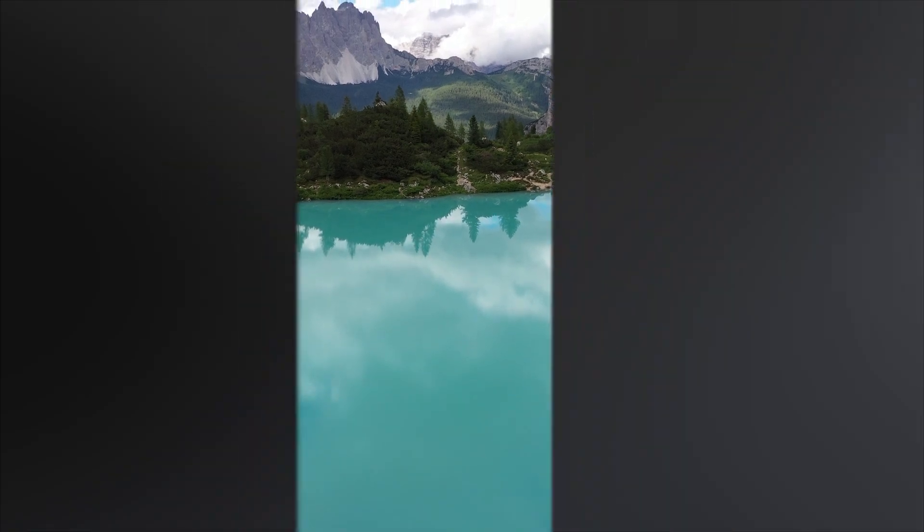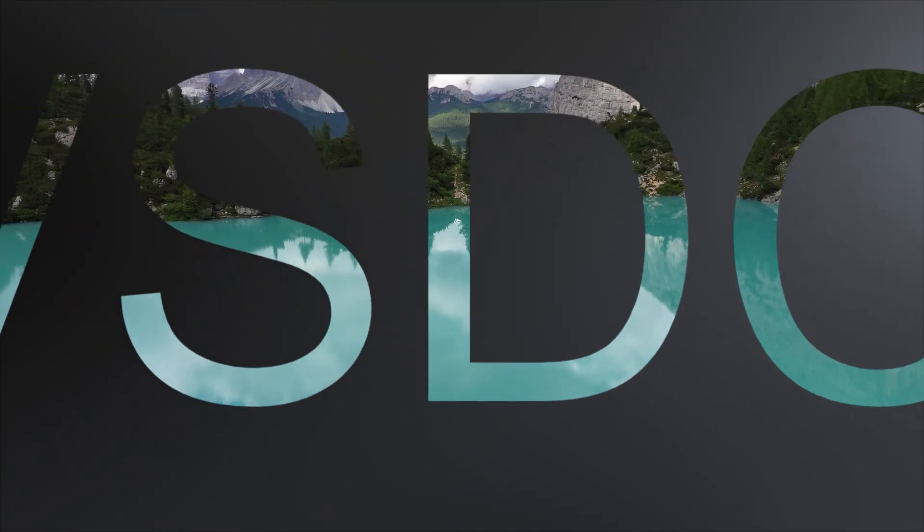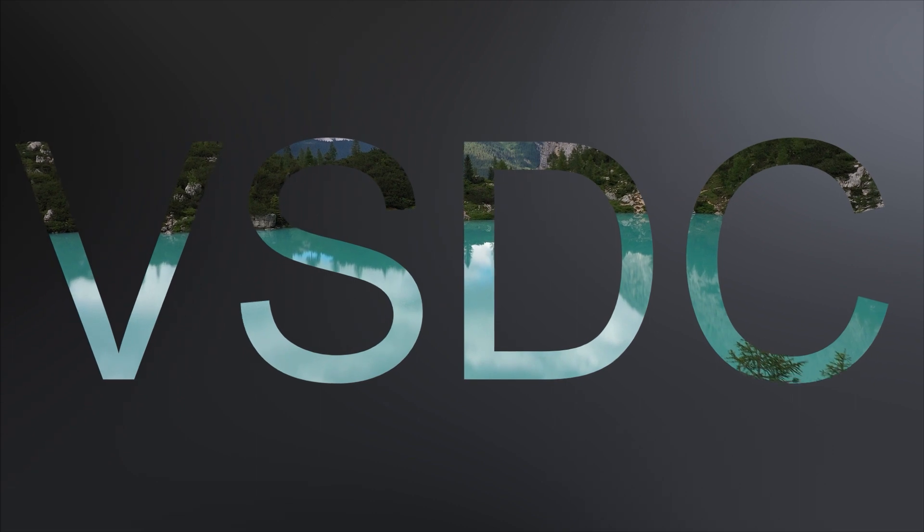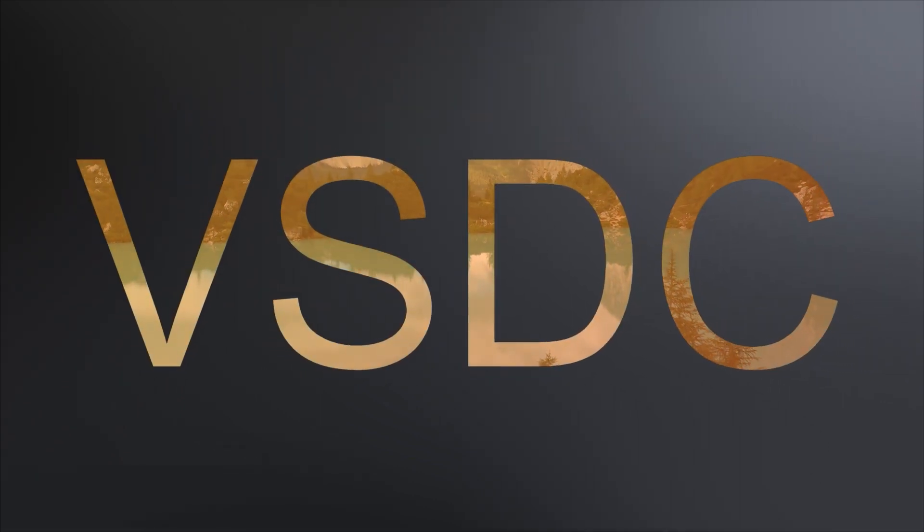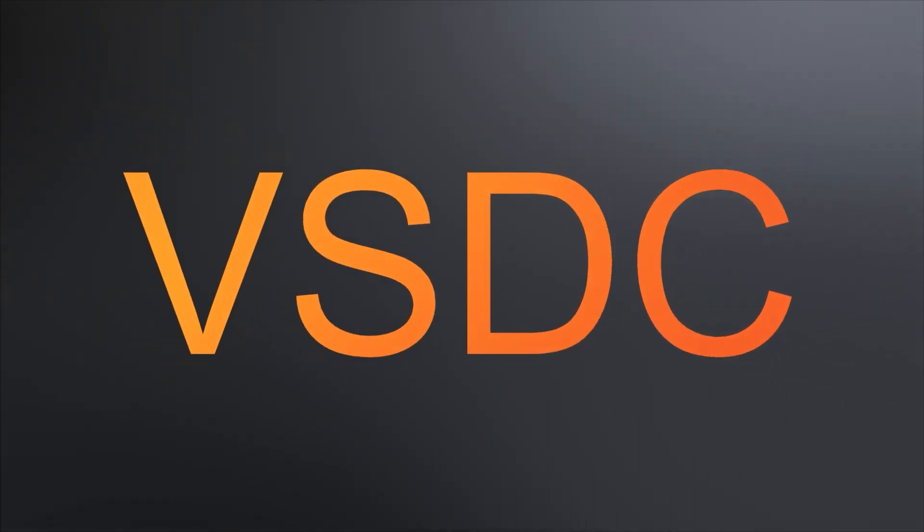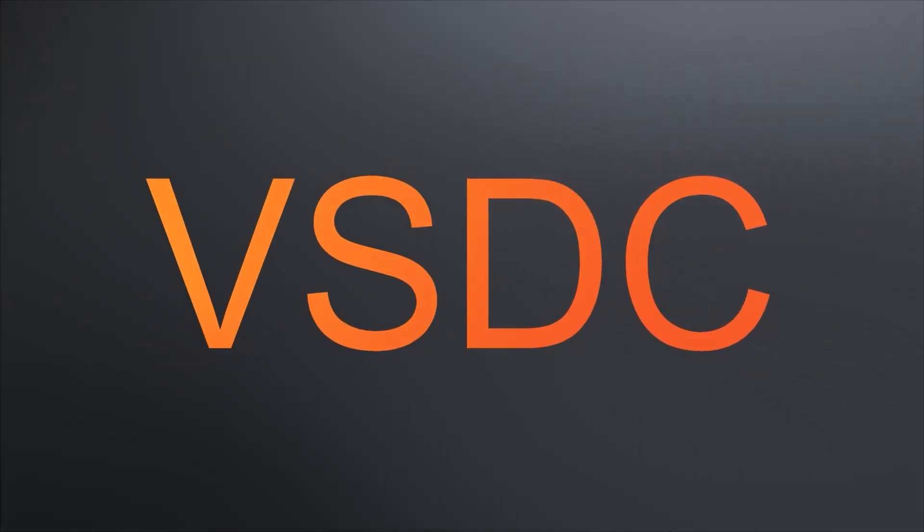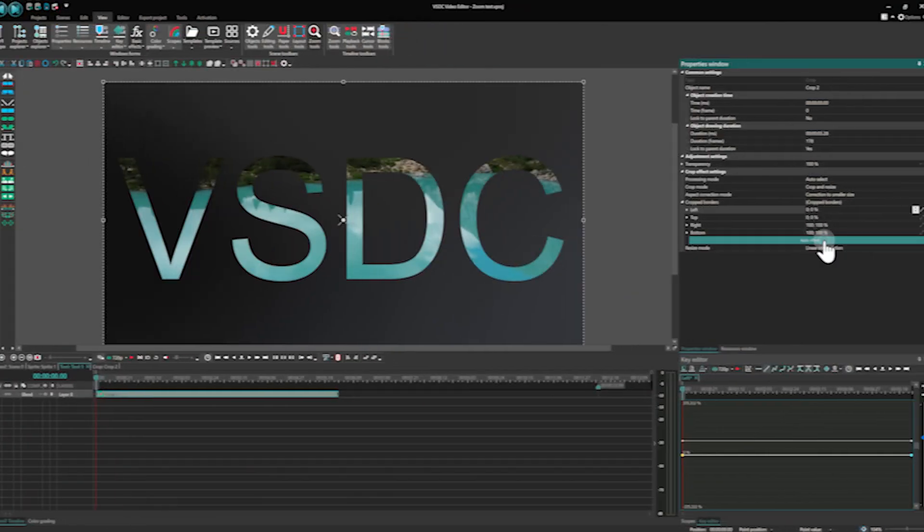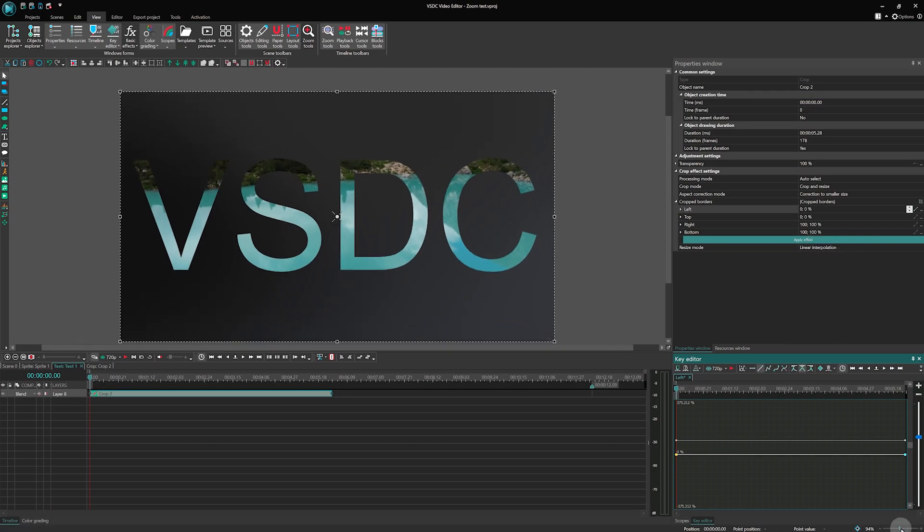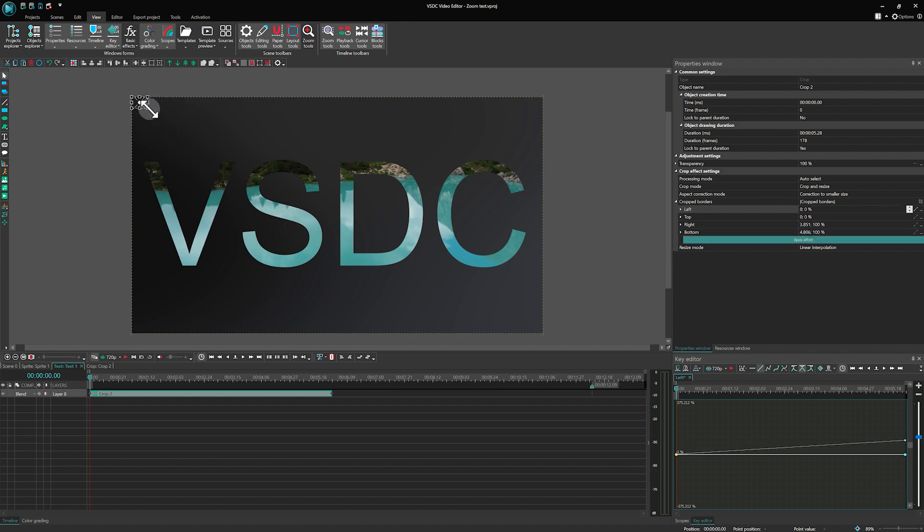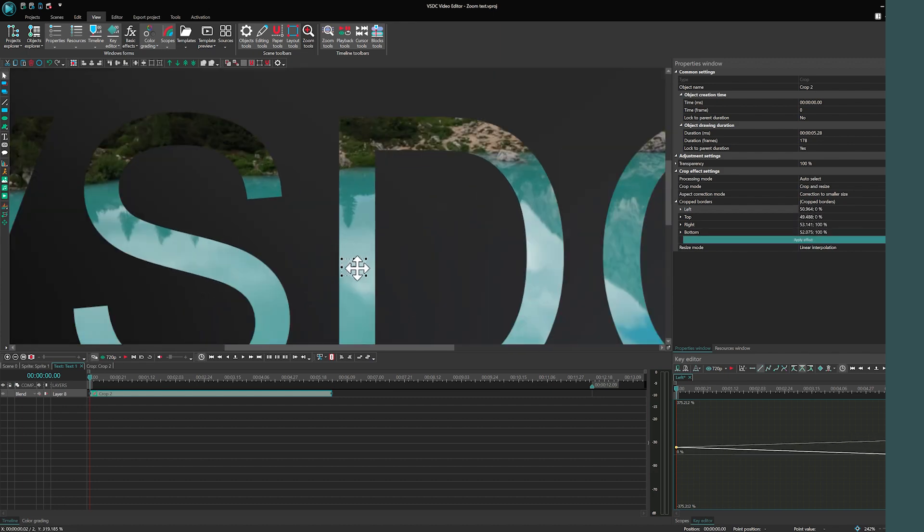Hi everyone! Welcome to the VSDC channel! We continue our series of videos about creating text animation effects, and today we're ready to present you a zoom text effect that you've probably seen in different movies. In this video we will show you how to make it in the free version of VSDC. Here we go!